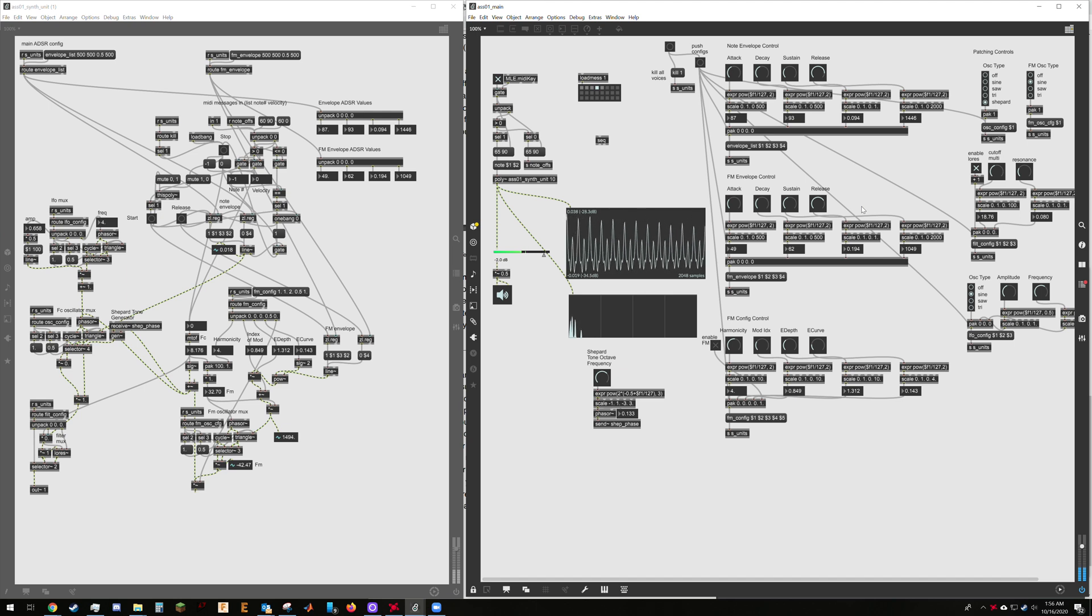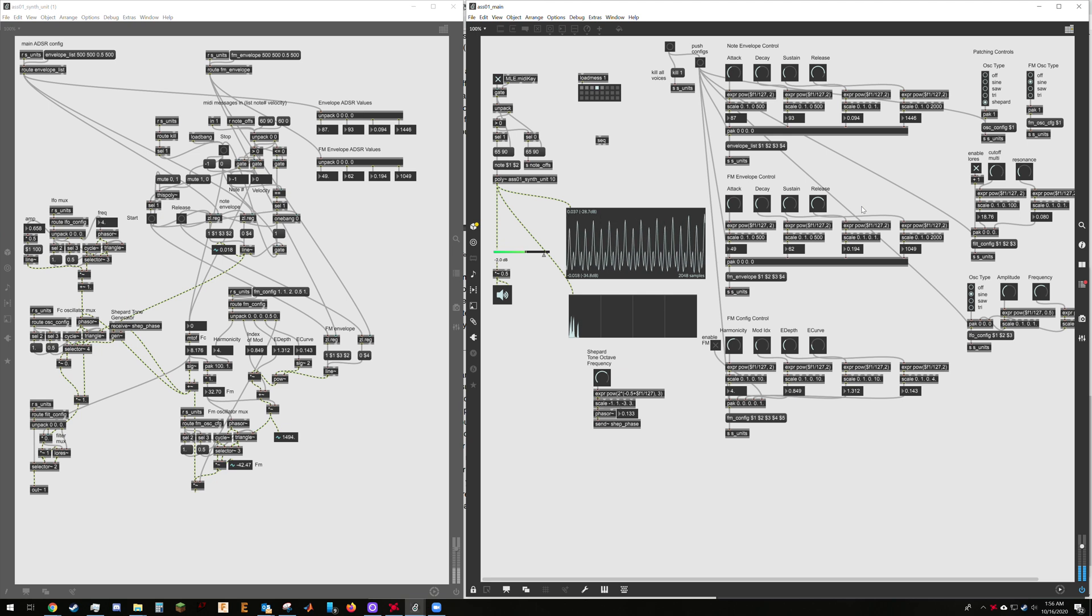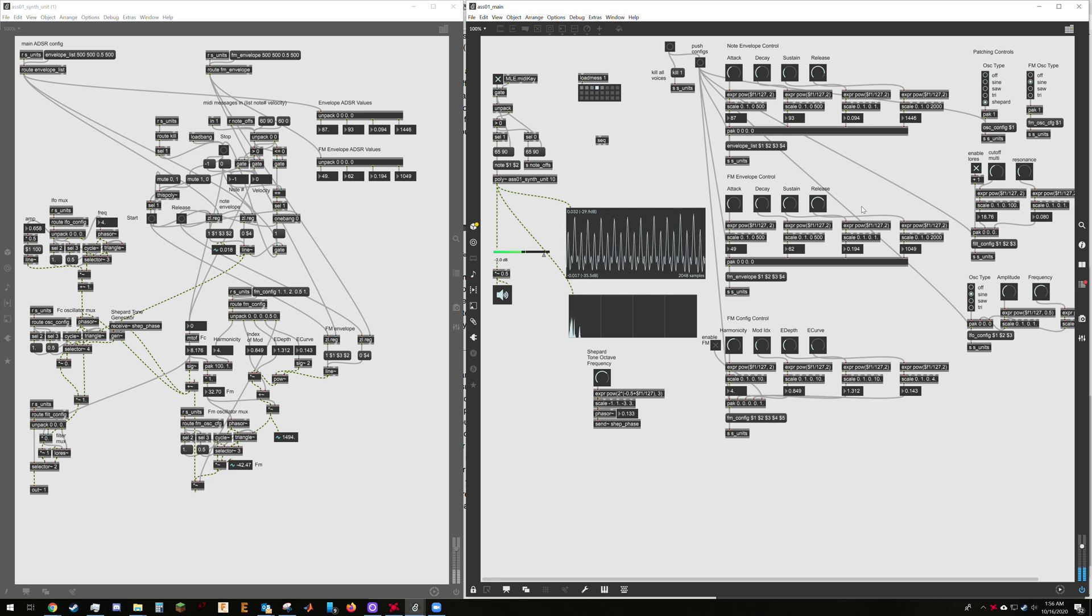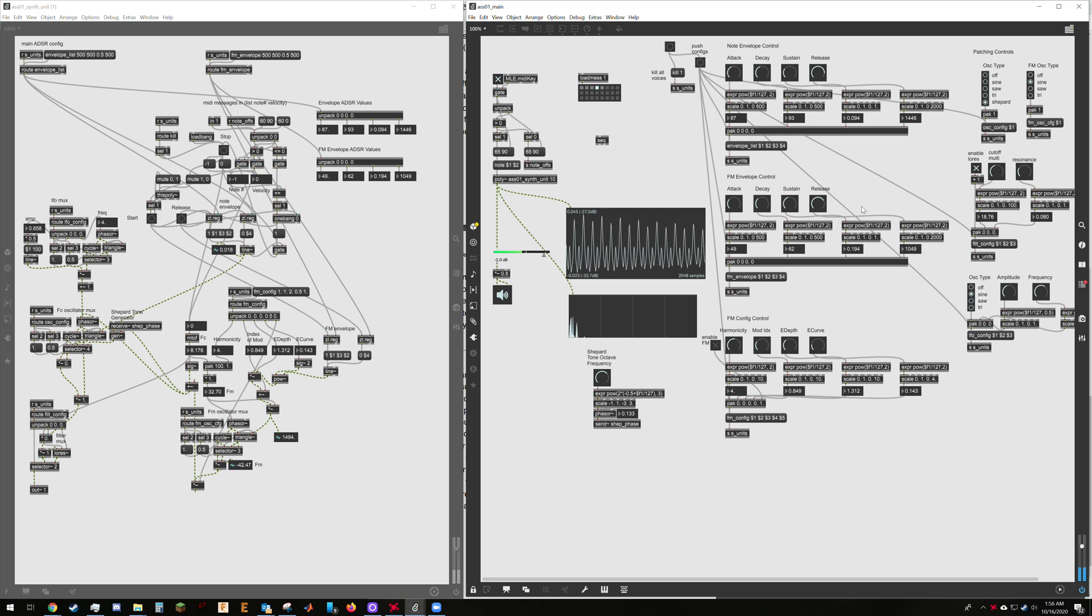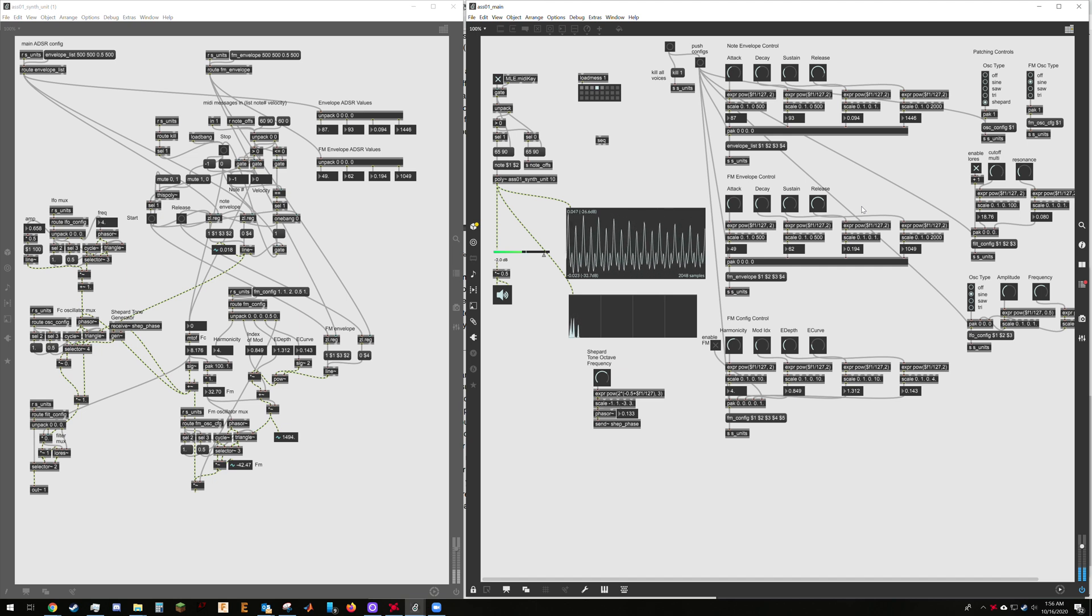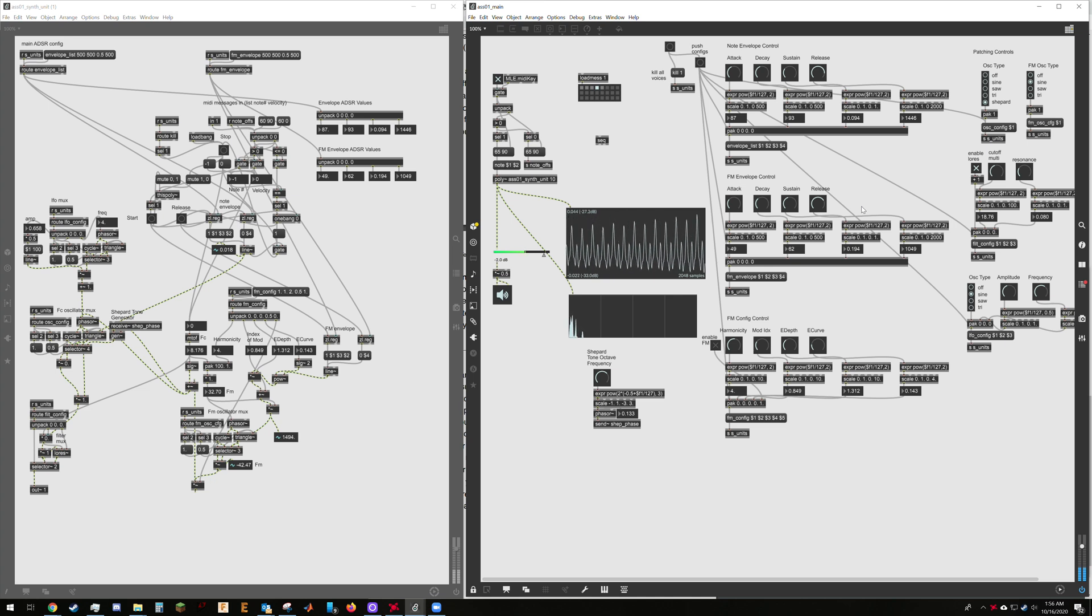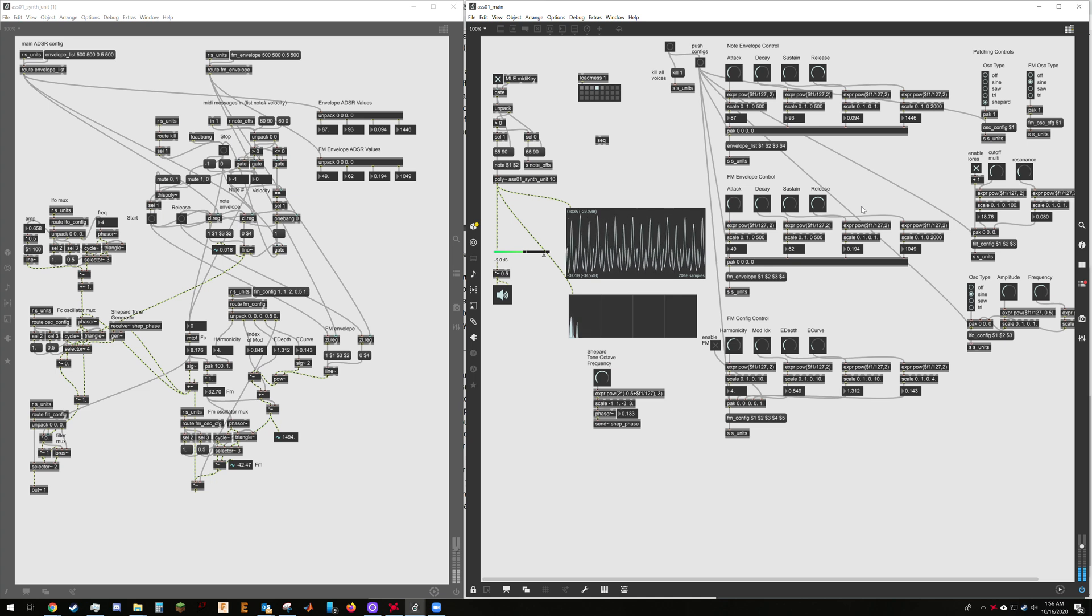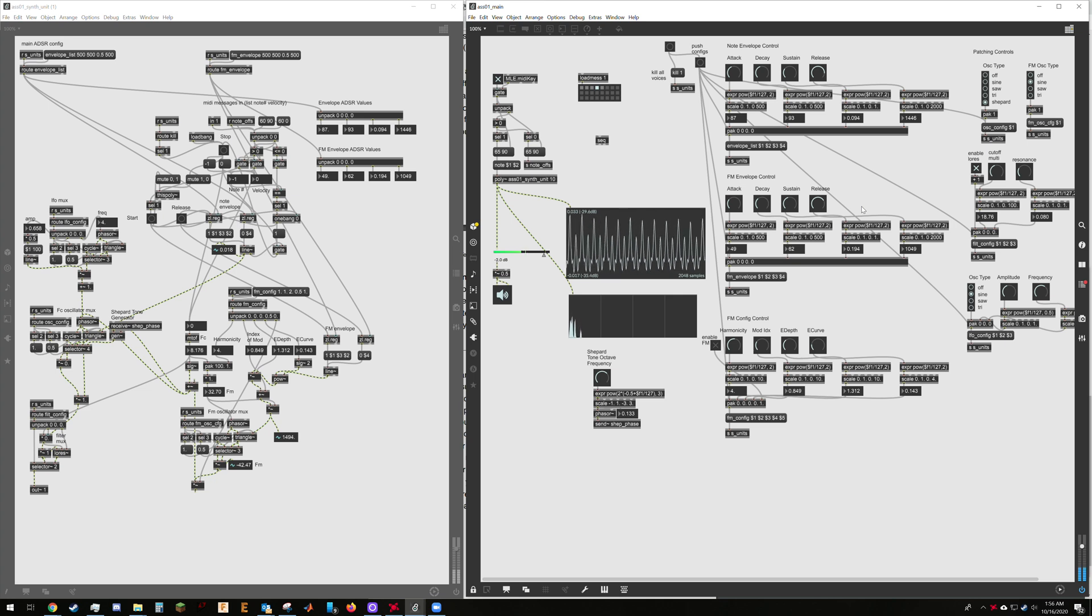And another thing to note is that the continuous pitch shifting is cyclic. And the phaser for it is happening on every single voice channel. Each voice channel has its own Shepherd's tone oscillator.